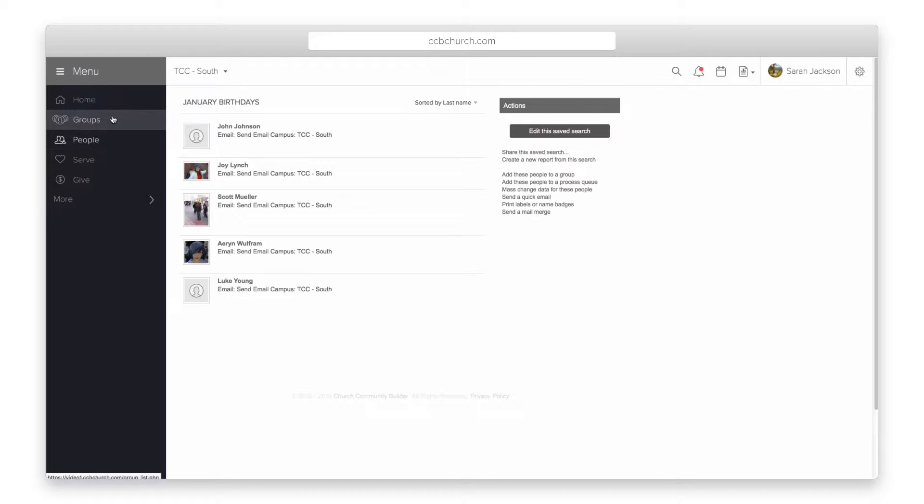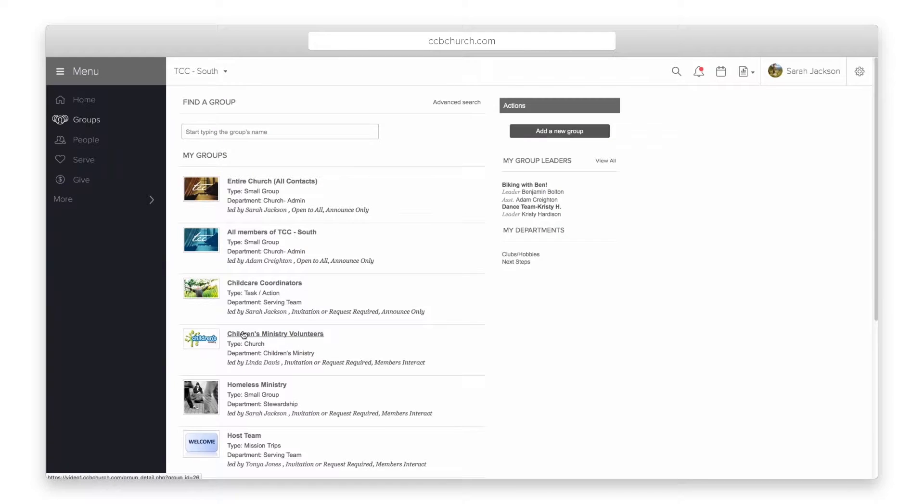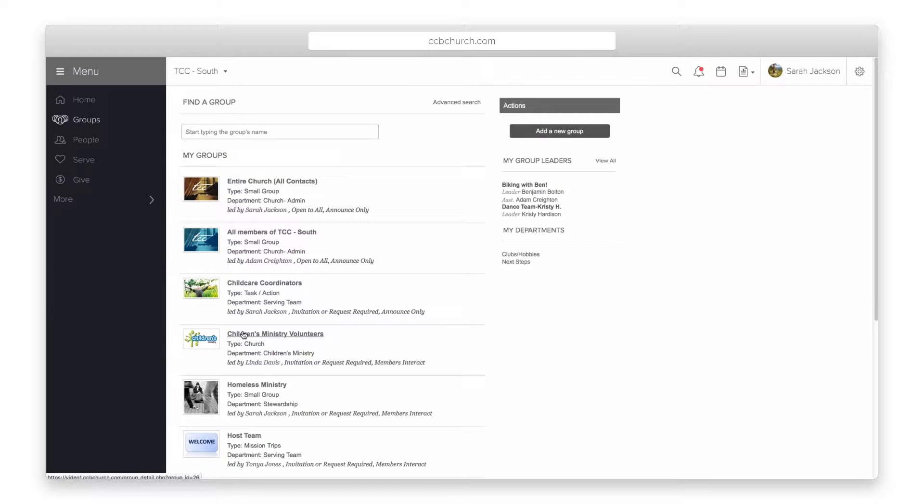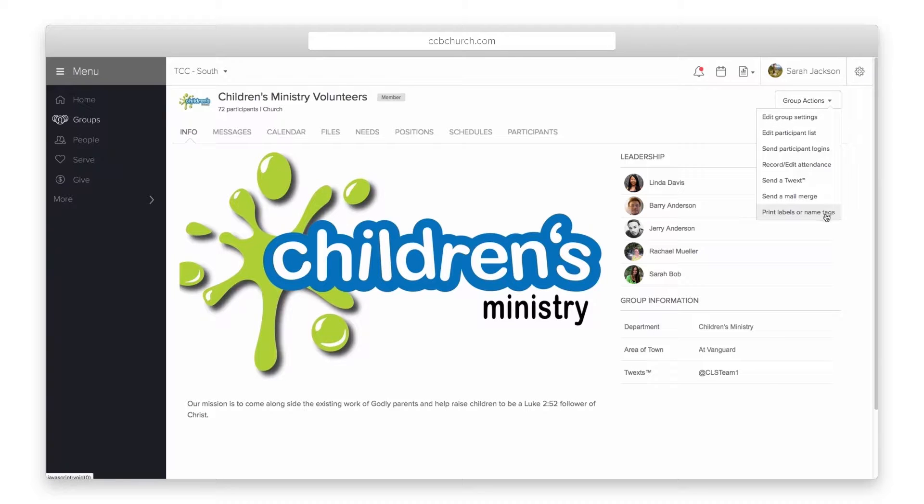You can also print labels and name badges from a group. Open your group and click on the group actions menu. Select print labels or name tags to print all the participants from that group.